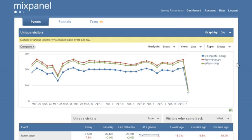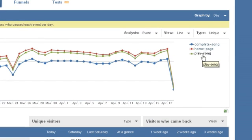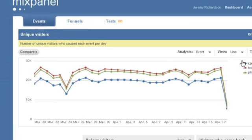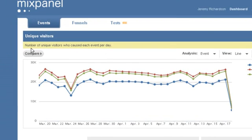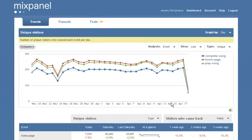Here we can see Jam Legend's report in Mixpanel. This graph is plotting the three events that they're tracking: play song, homepage, and completing a song. It's currently showing the number of unique visitors who caused each event per day and plotting them over time.